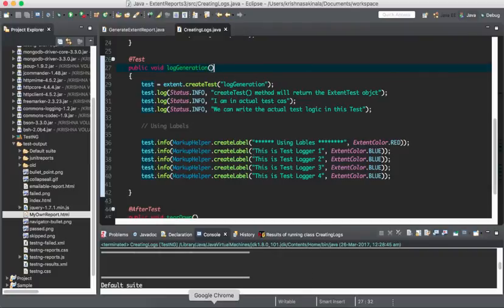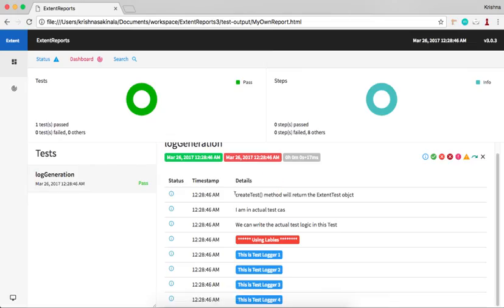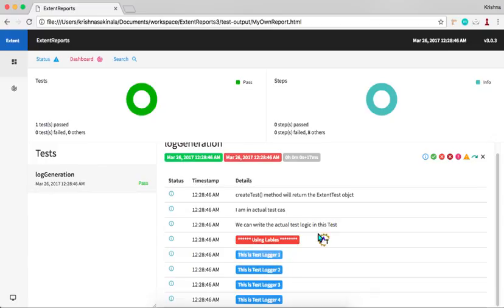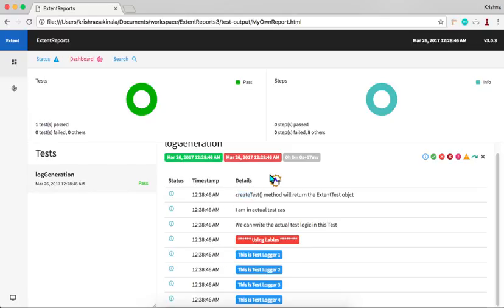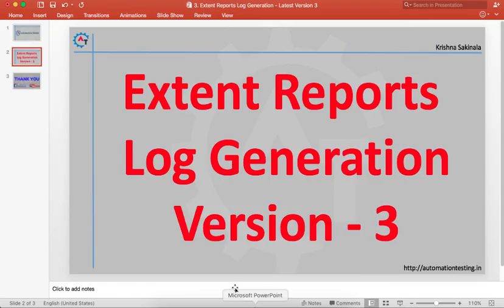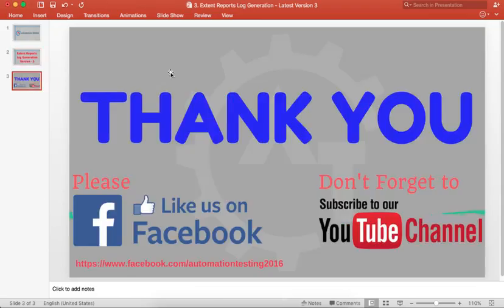Everything got generated. See, createTest method if you not mention any labels, it will be the normal black color. And 'using labels' is printed with red color, and the other logs will be generated with the background of blue color. If you want to apply some style color, you can do like this. This way you can track information and each will be with the timestamp. This log is at 12:28:46 AM, and everything took fraction of seconds. That's the reason all the time is the same for all the logs.